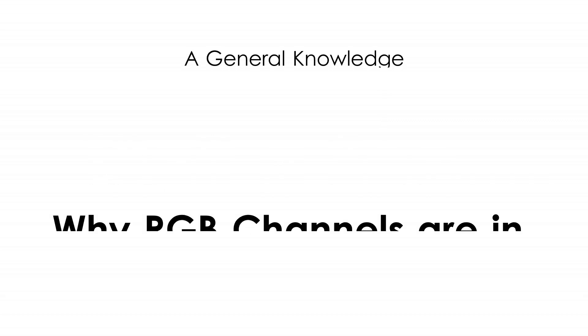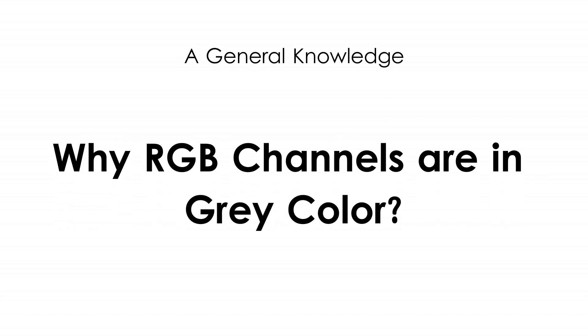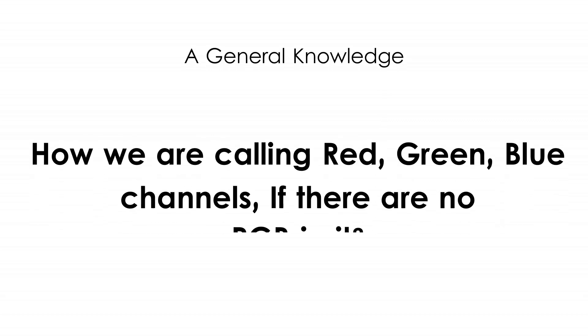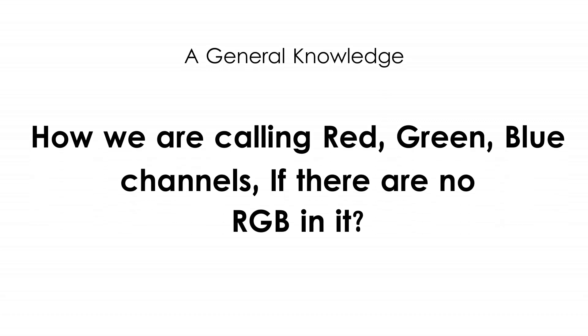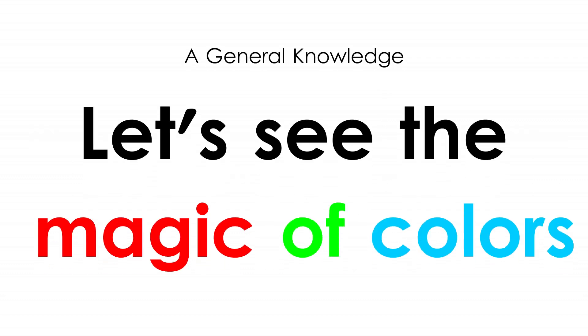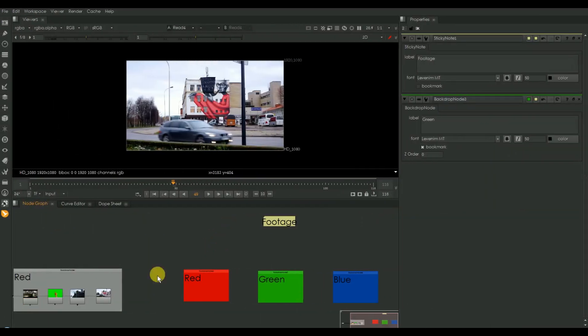Wait a sec - why are RGB channels in gray color? How are we calling them red, green, blue channels if there are no RGB in it? Let's see the magic of colors. Here I have got a new setup to show you the different channel setup.